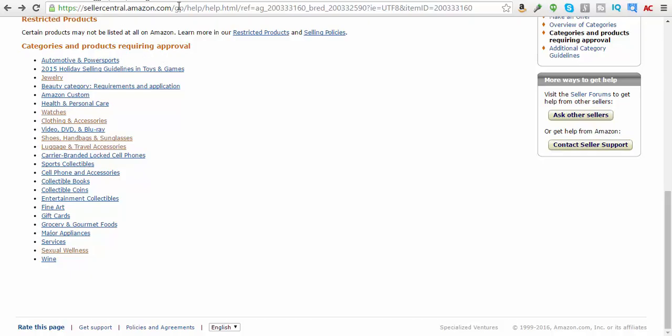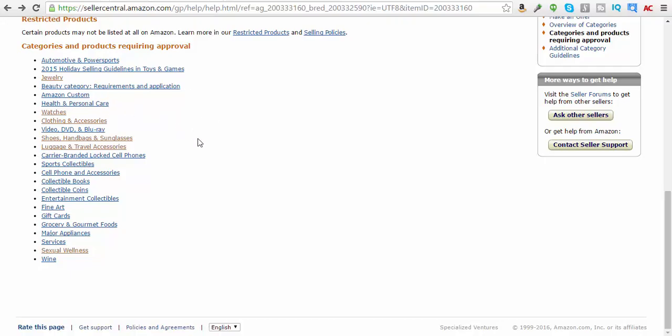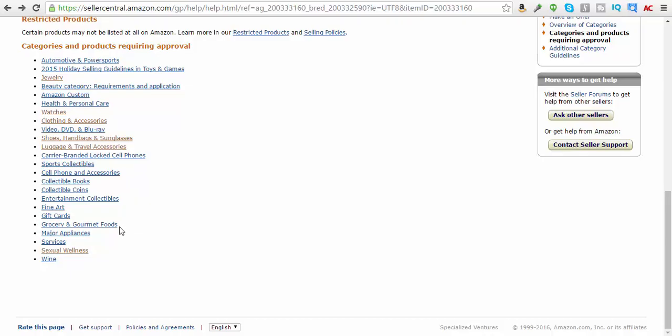Some that are harder to get into is beauty, health, and personal care. I don't think it will work with these ones just to do it like that. Video, DVD, and Blu-ray. And all these other ones, I'm not quite sure. Someone told me that they got into collectible books, which is cool. Grocery and gourmet foods is going to be more difficult. So anyway, just wanted to show you that you can get on there and get into it that fast. Alright.